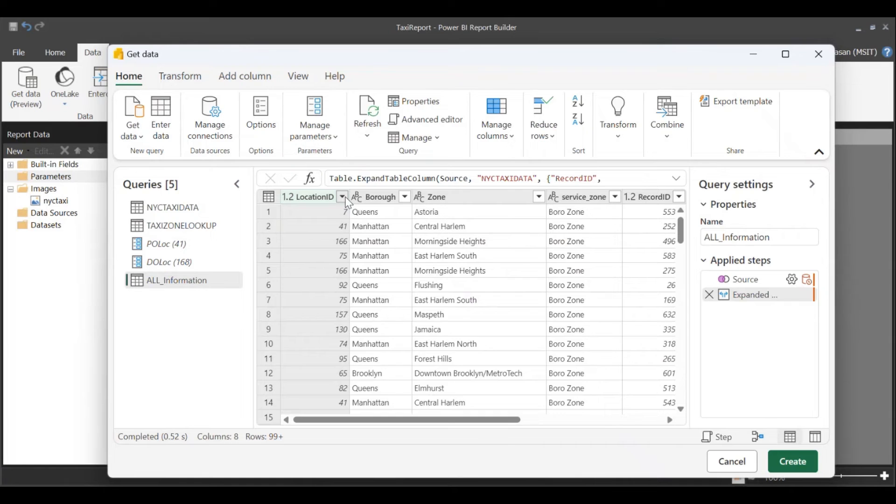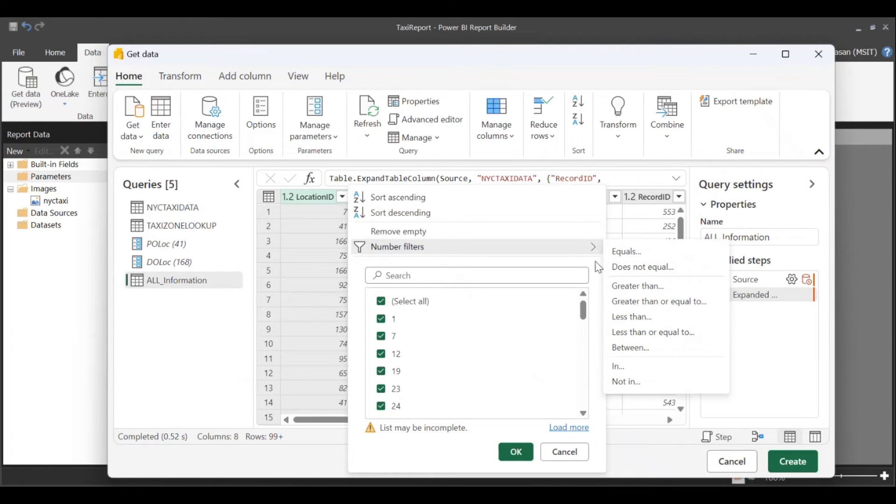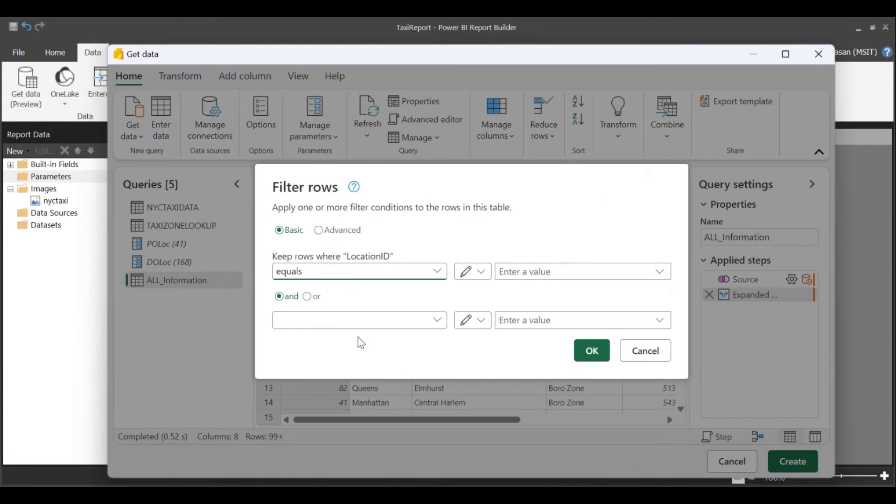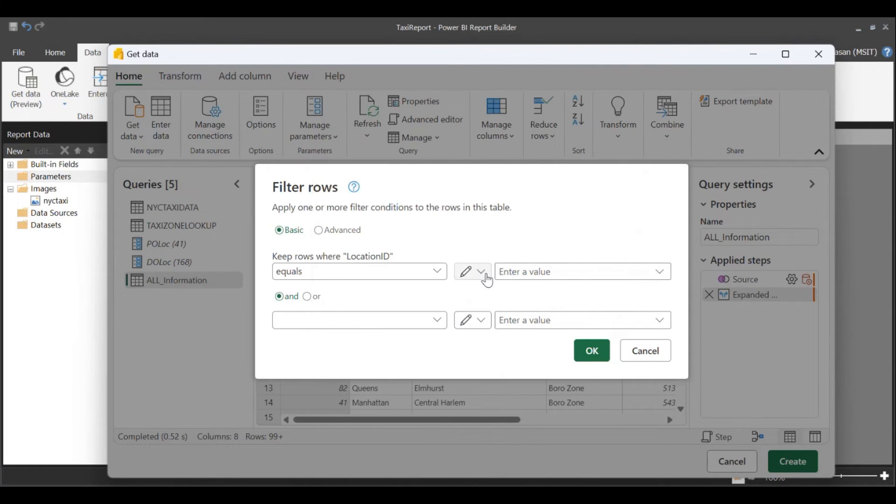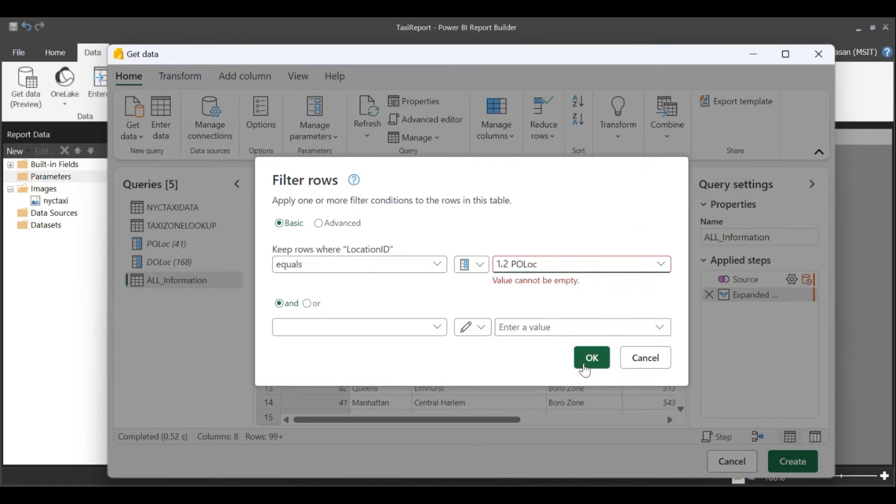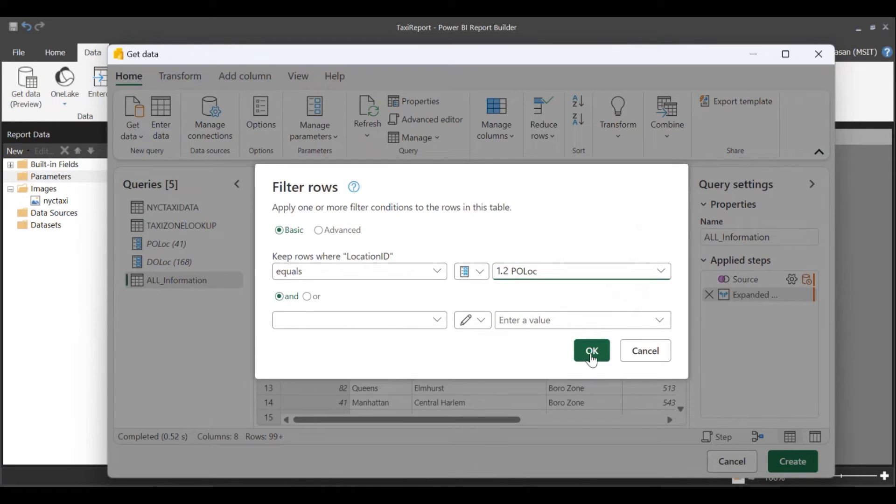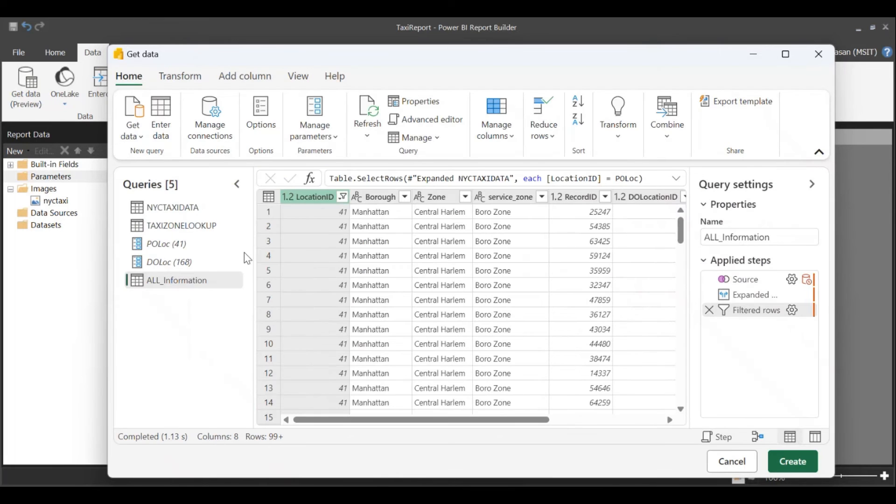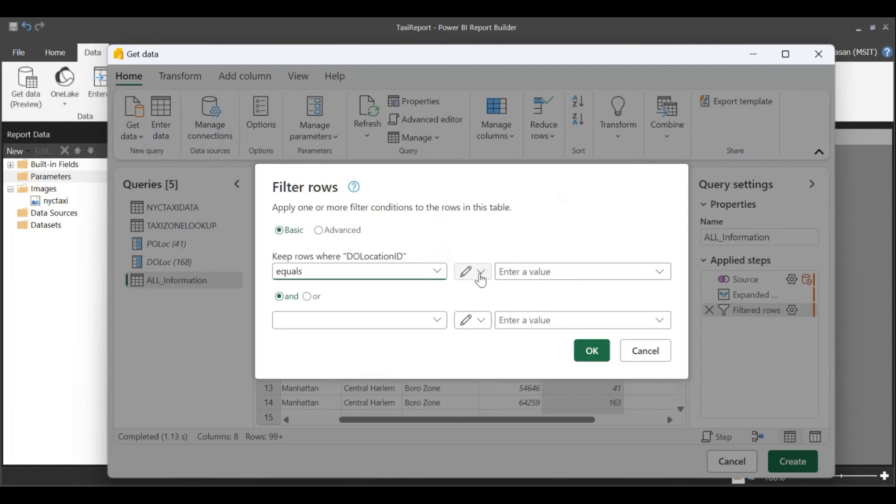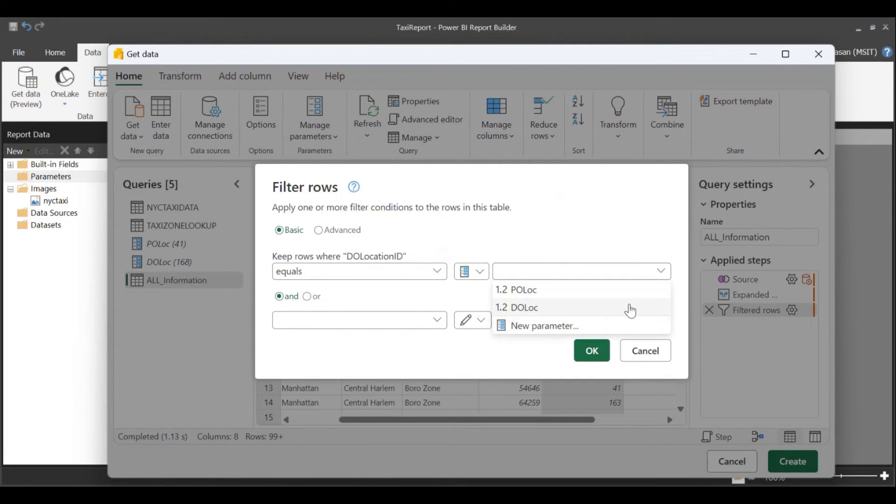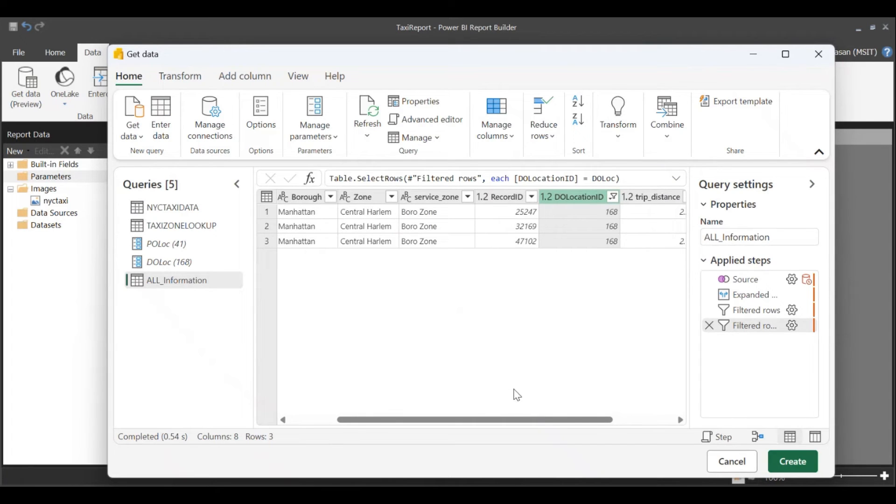So now I'm going to go ahead and define the condition for location. So when my location ID is the same as my P-O-Lock parameter. So this looks fine. I'm going to go ahead and create.